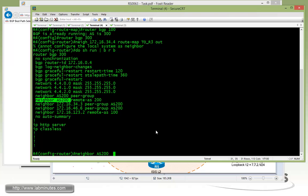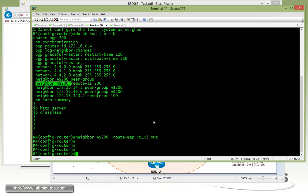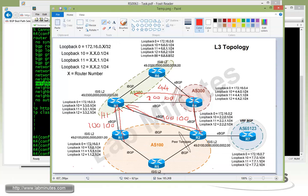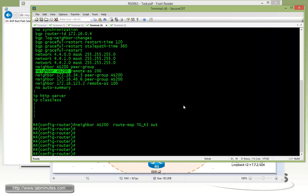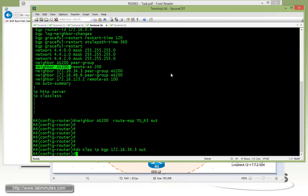So what we're going to have to do is actually apply the route map to the peer group. This is done by neighbor, route map to R3 out. But how that's going to affect us is instead of R4 just advertising metric 44 to R3, now it's also advertising metric 44 to R6, which is okay, because that route is going to just come back here through IBGP anyway to R3 from R6. And then don't forget to do a clear IPBGP 172.1634.3 out.